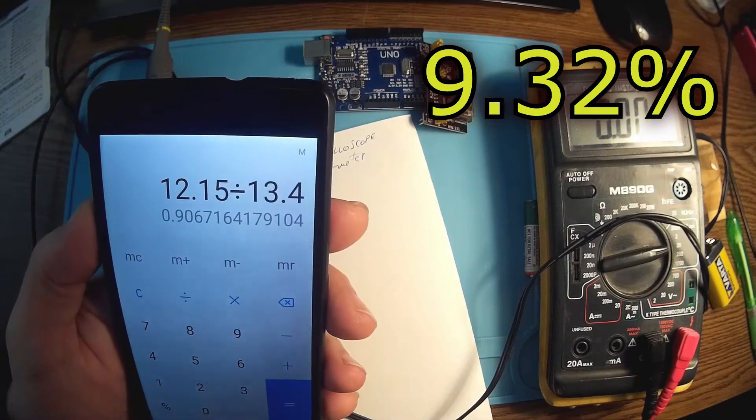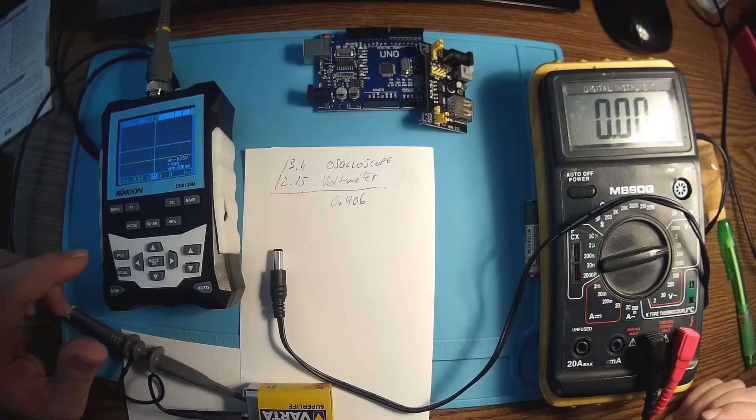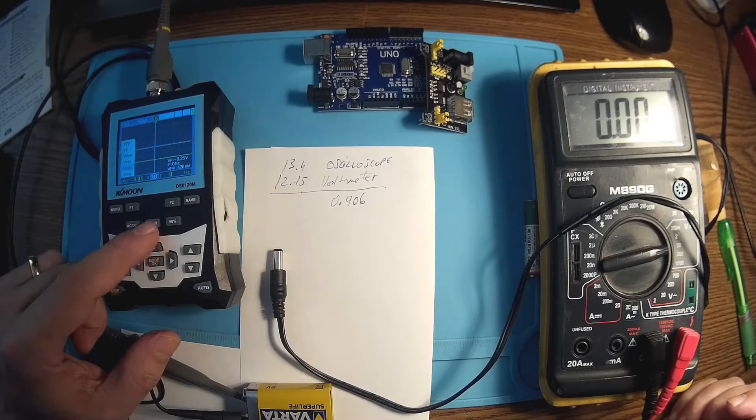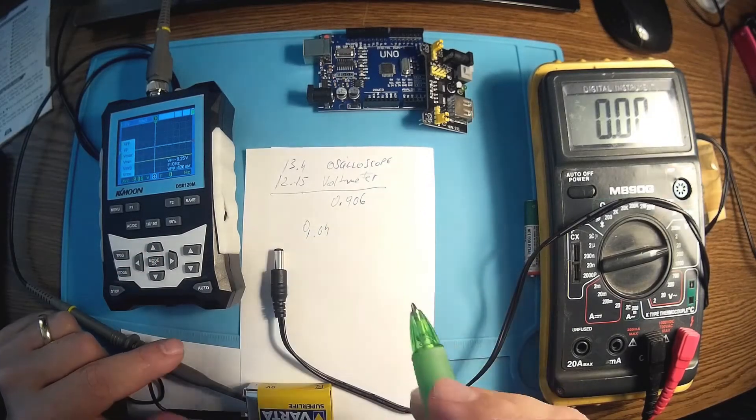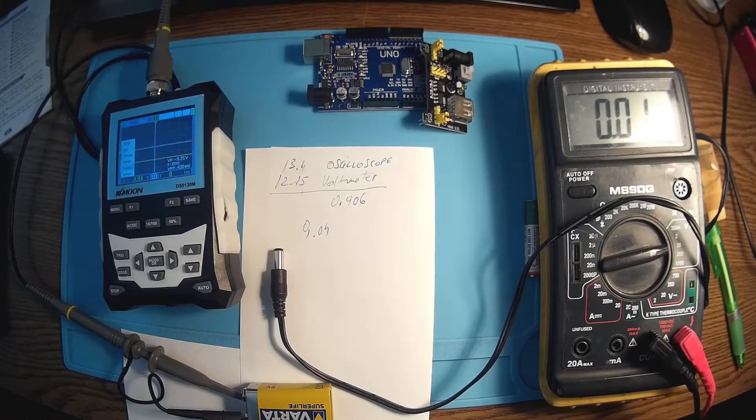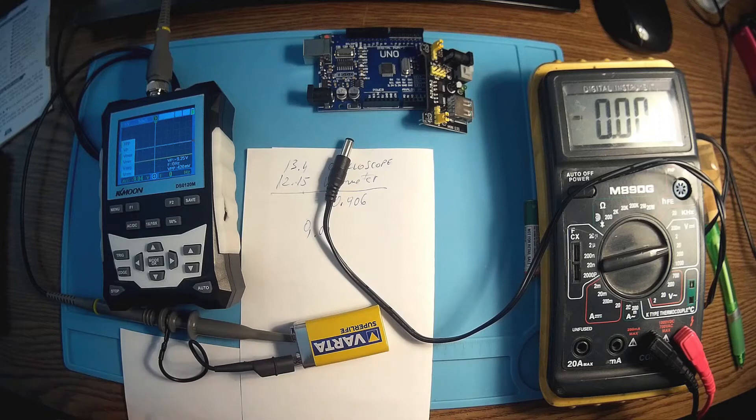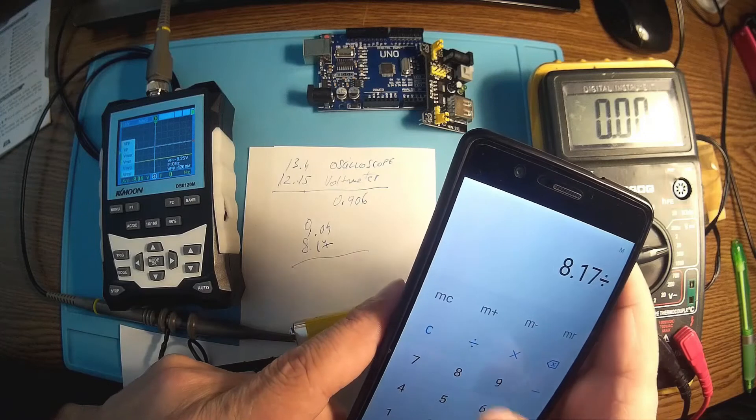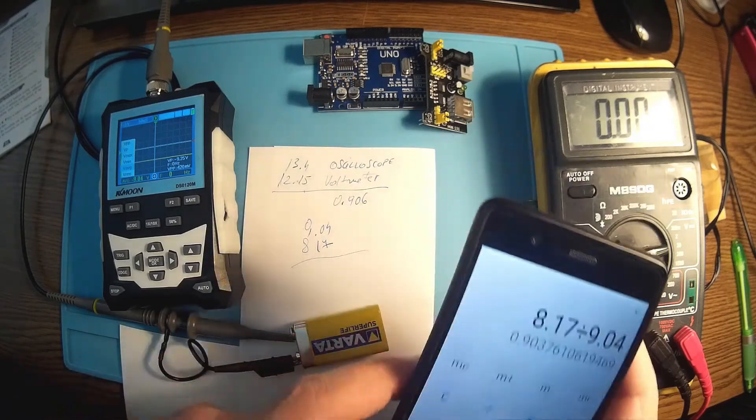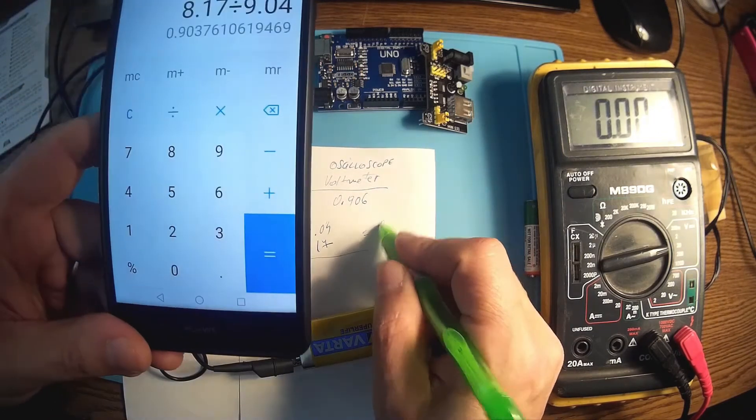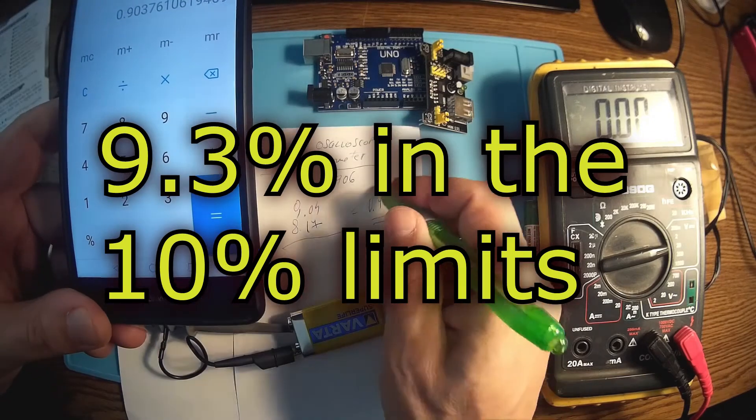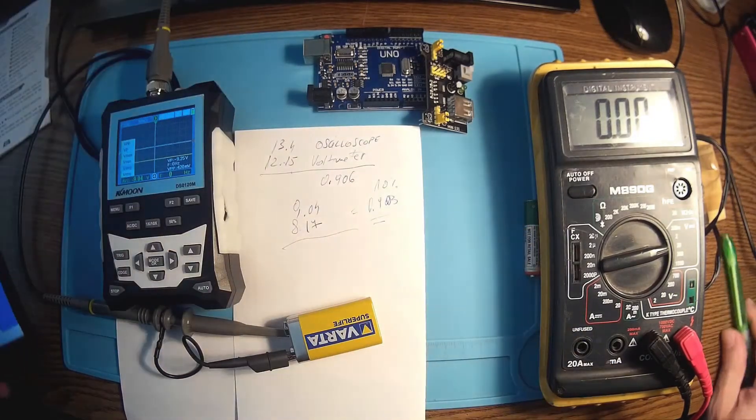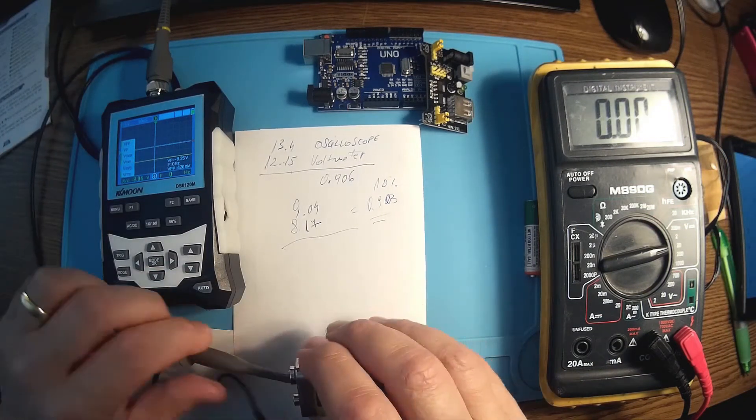Now I changed the polarity here and we have average of 9.04. And let me see the voltmeter again, 8.17. 8.17 divided by 9.04, so we almost have the same numbers, equals 0.903. It's in the 10% limit, no doubt about it. This is about batteries.